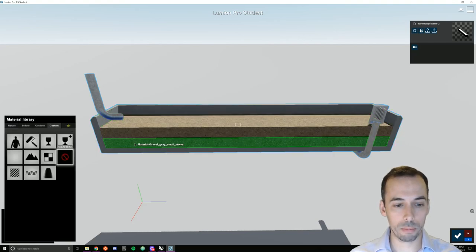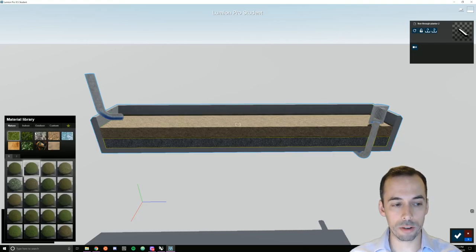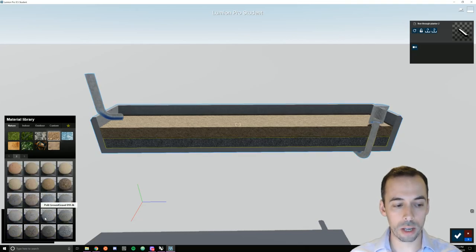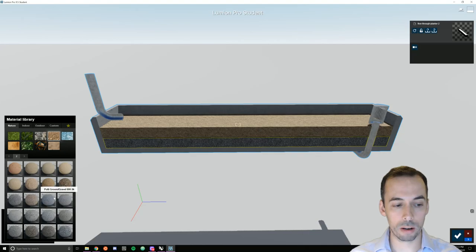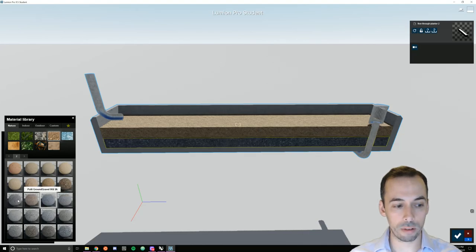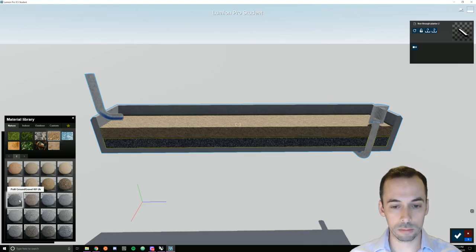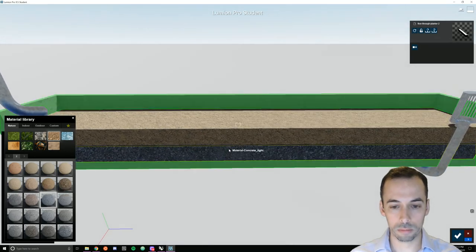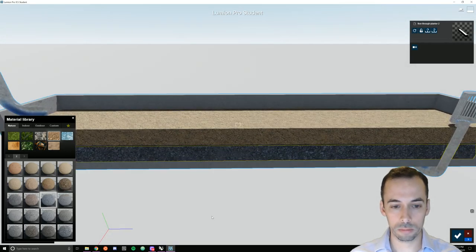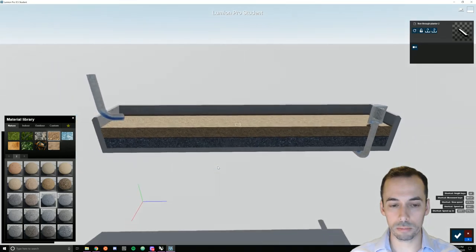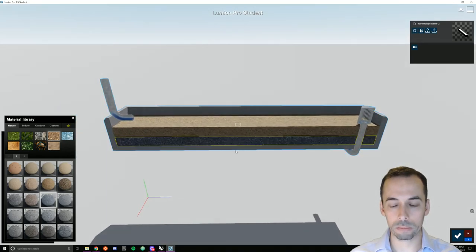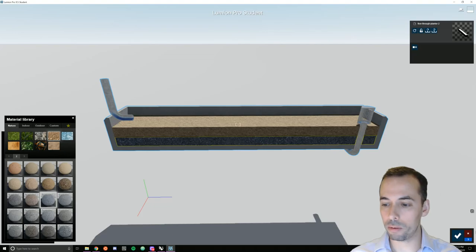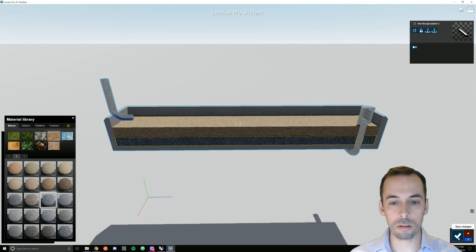Finally, I'll pick my gravel layer. I'm going to go to nature, soil, the second or third tab, and I'll pick one of these ground gravels. That might be about the right size. So now I've done my materials. I'm happy with it. I'm going to check save changes in the bottom right.